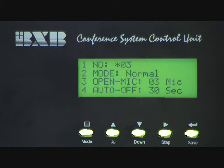For example, you are going to set the ID code Microphone number 3, then you can give the address to 3. And for the chair main unit, from the ID code Star 1 to Star 10, we give the address from 101 to 110.